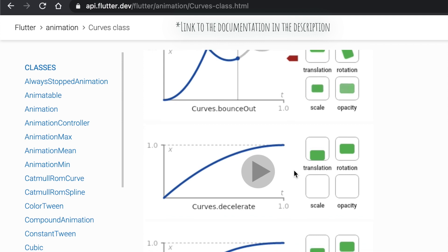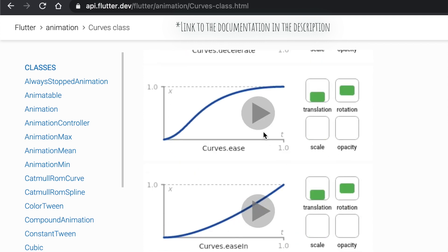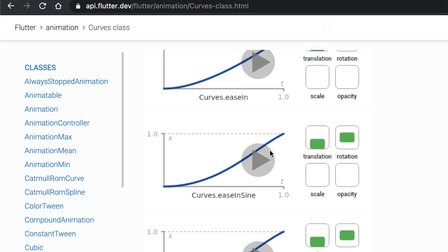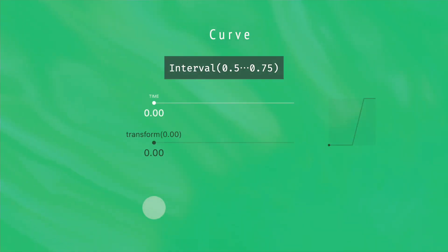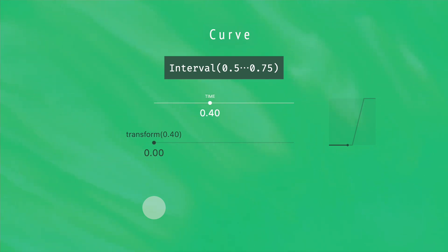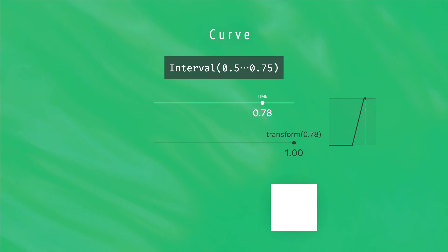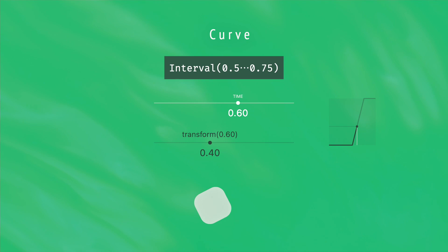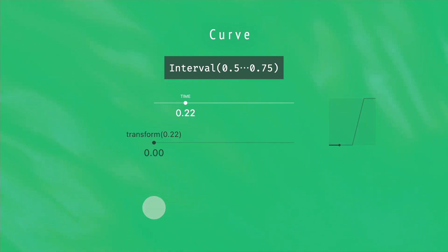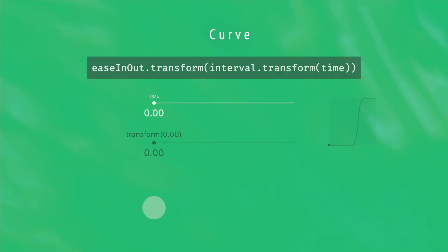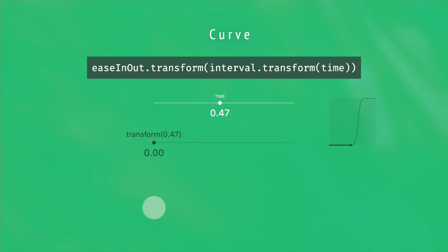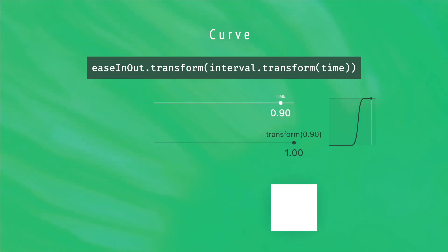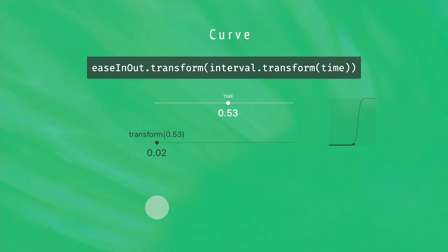Those curves are really simple, but they can be very powerful, and can even help you to orchestrate your animations. One of the most useful curves must be the interval, which goes from 0 to 1 between two given time values. Here, our animation is starting at the half of the original time, and ends before the end of the original time. And since curves are just functions, it is totally possible to chain them together, like applying the ease-in-out curve to the result of the interval curve.